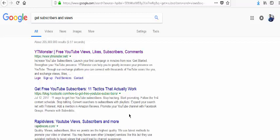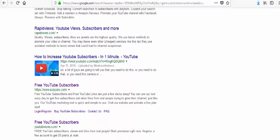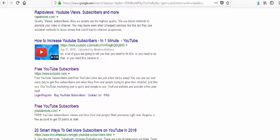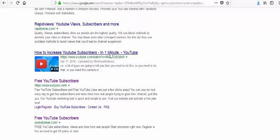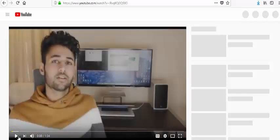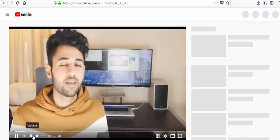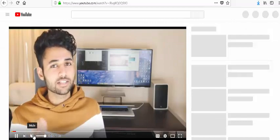There are millions of websites and millions of lectures out there. You can see lectures like 'how to increase YouTube subscribers in one minute' — it gives a trick. Let's see what this person is saying.